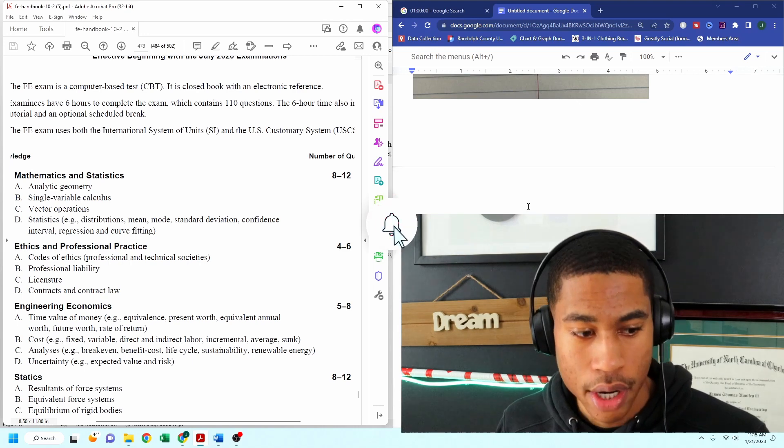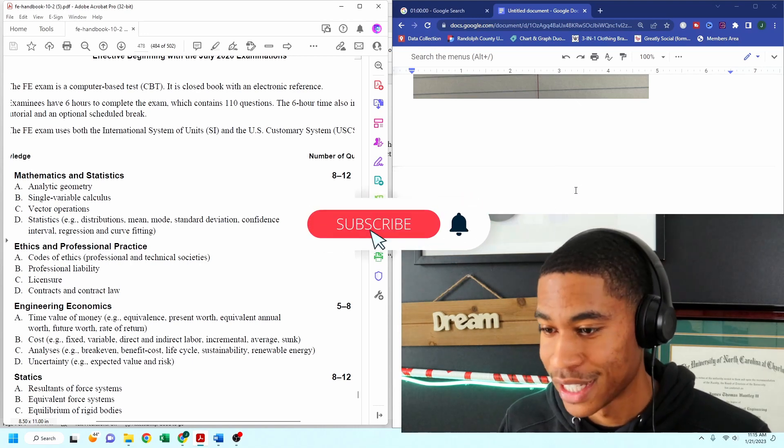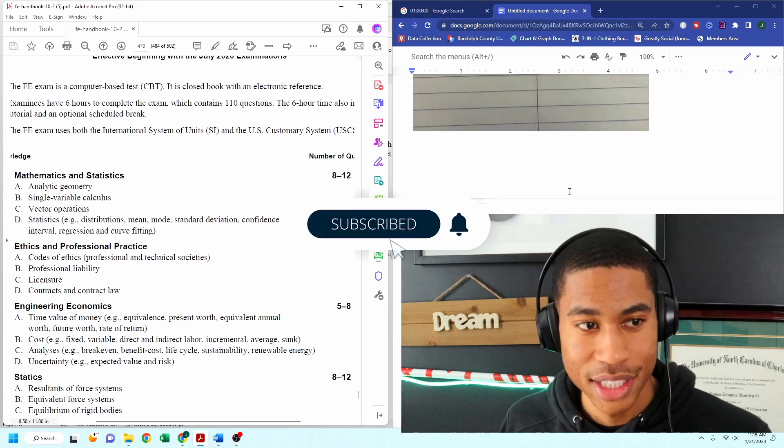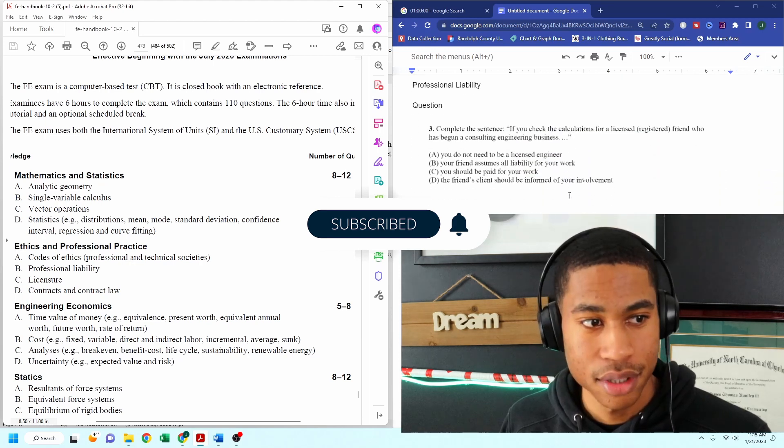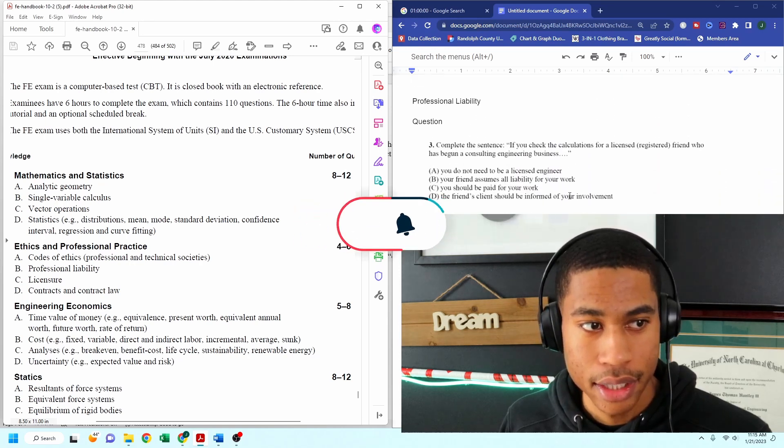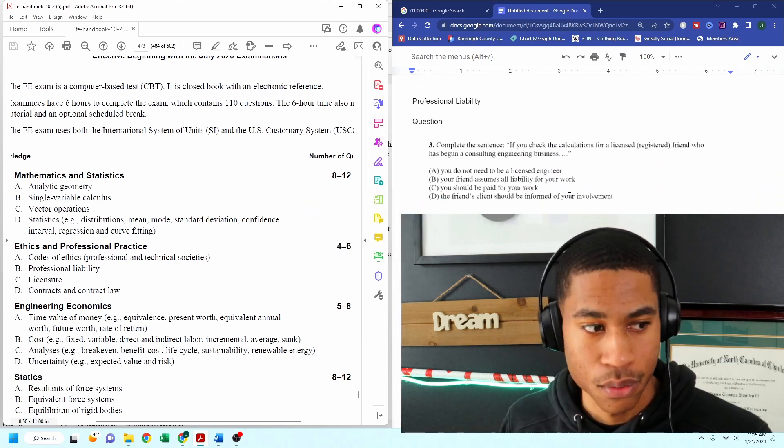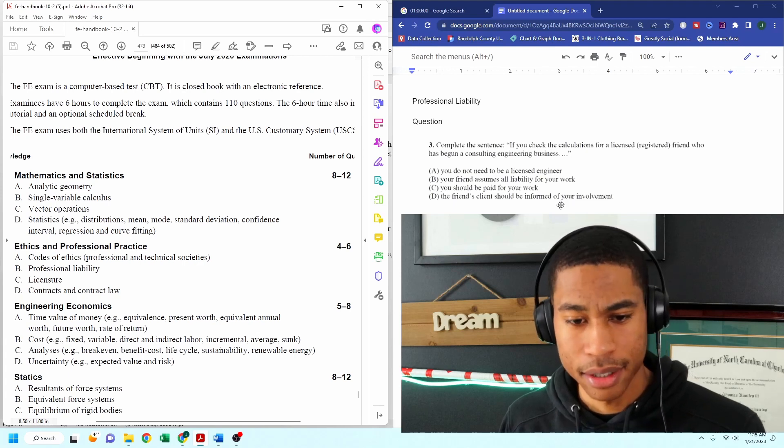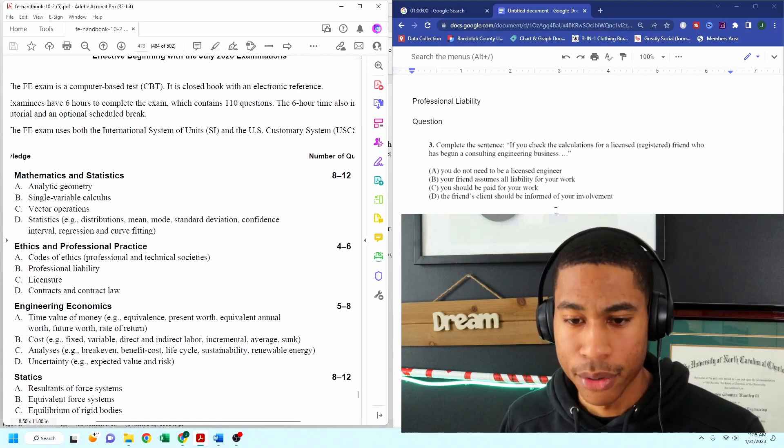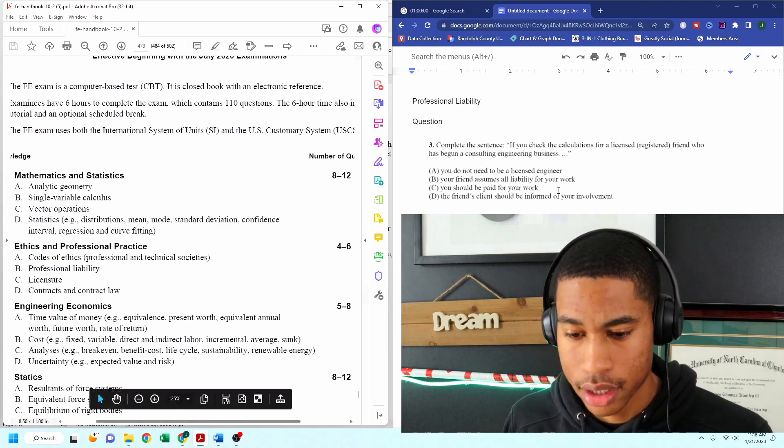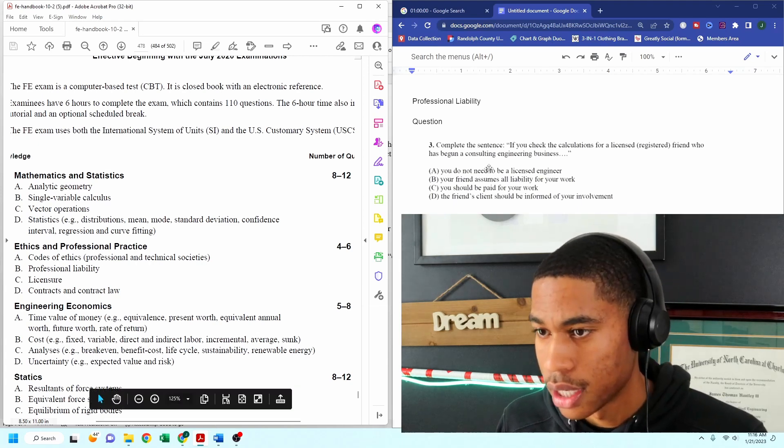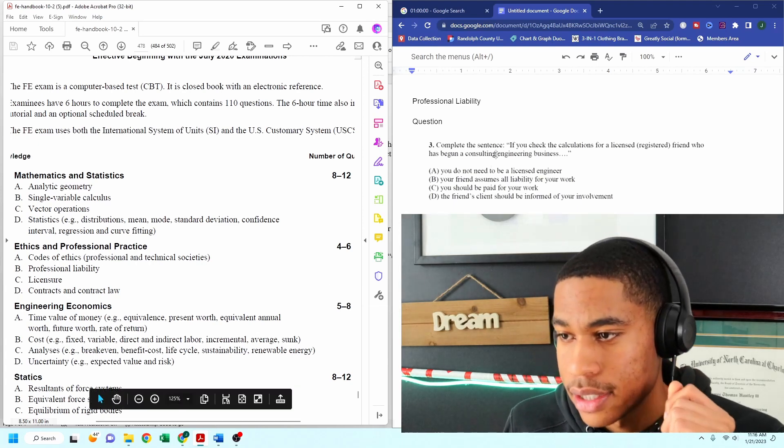All right, so we are two minutes in, and I want to get started. So I'm going to scroll up to our first question. And this is for the professional liability and the code of ethics, and it says, complete the sentence.